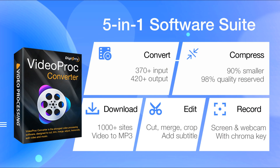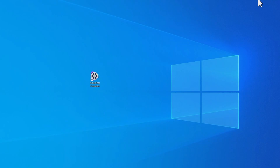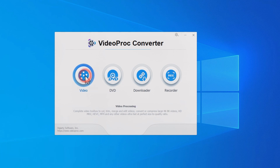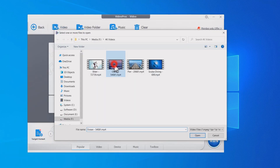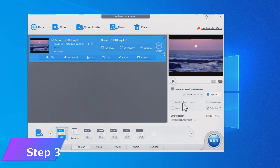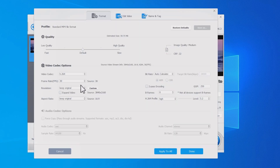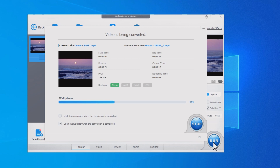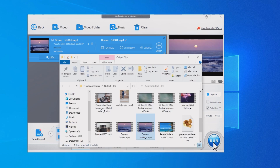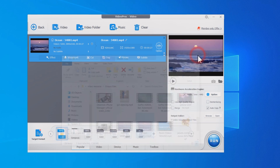VideoProc Converter is an all-in-one video converter software that can help you downscale 4K to 1080p fast and easily. Just download the software with the link in the first comment below. Launch the software and click on Video. Click on Add Video and select the 4K video you want to convert. Click on Option and select 1080p. Click on Run to convert your 4K video to 1080p. Then you can follow the instructions in Part 1 or Part 2 to upload your 1080p video to Facebook.